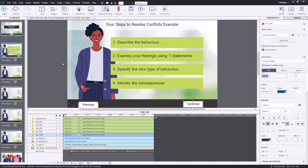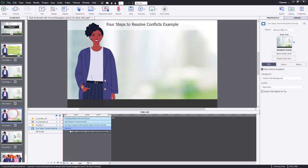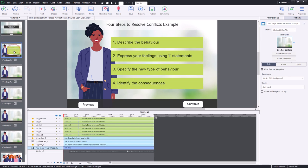I've duplicated basically the background of these slides to represent one for each of the one-to-four buttons that's on slide number two. The first thing I'll need to do is copy this content into the other slides.